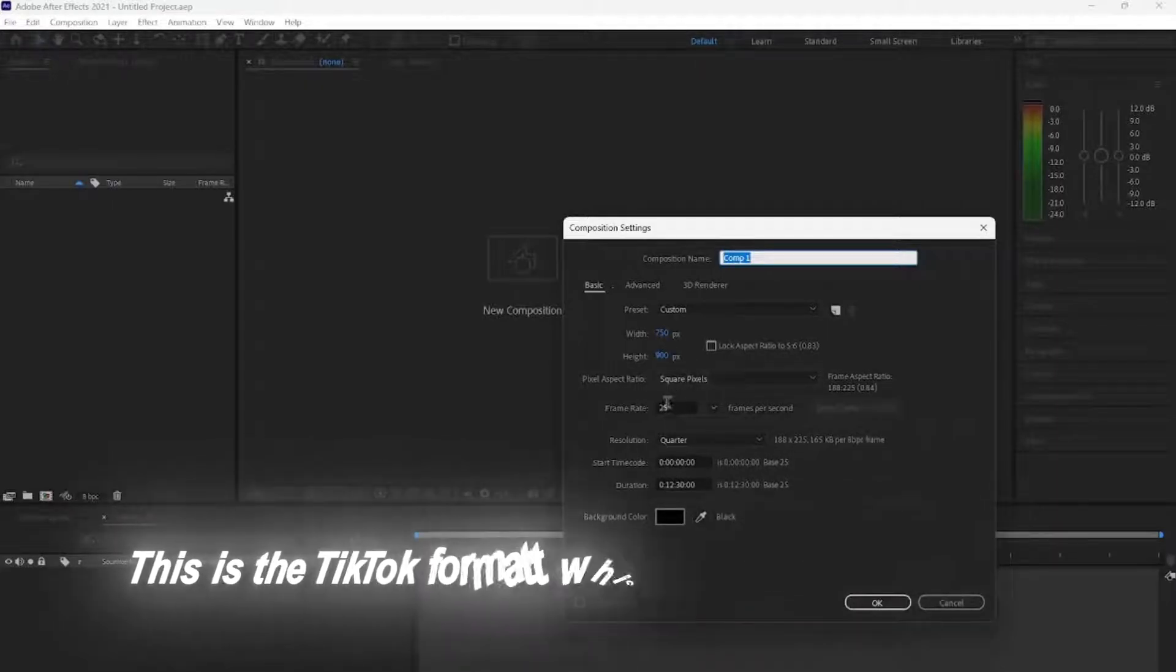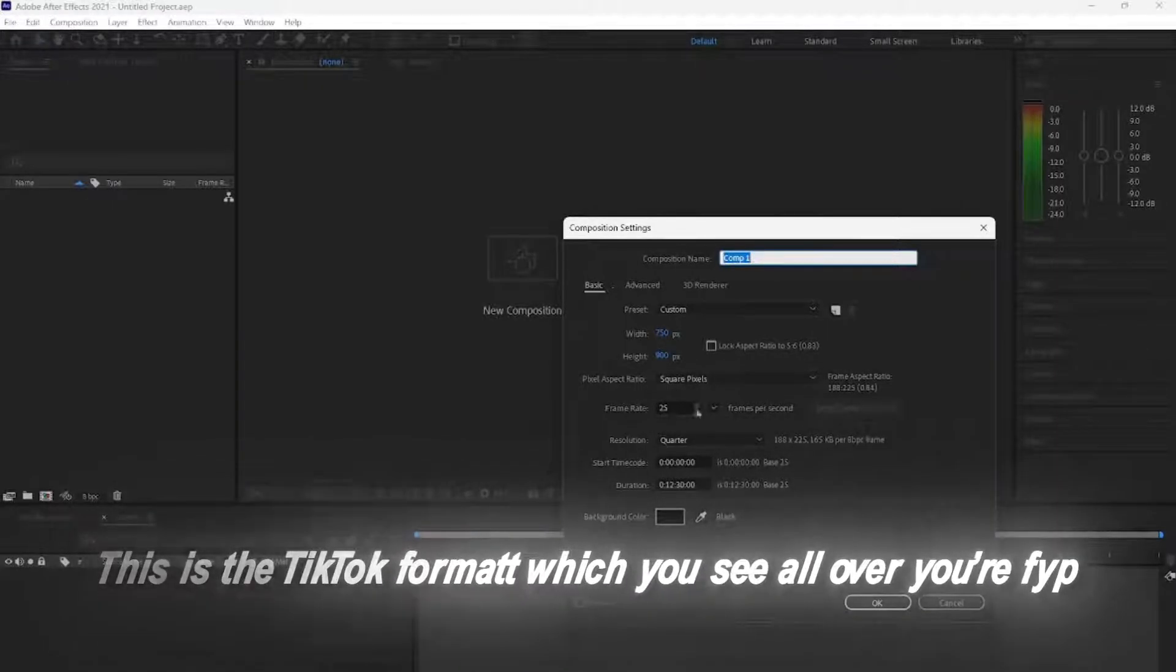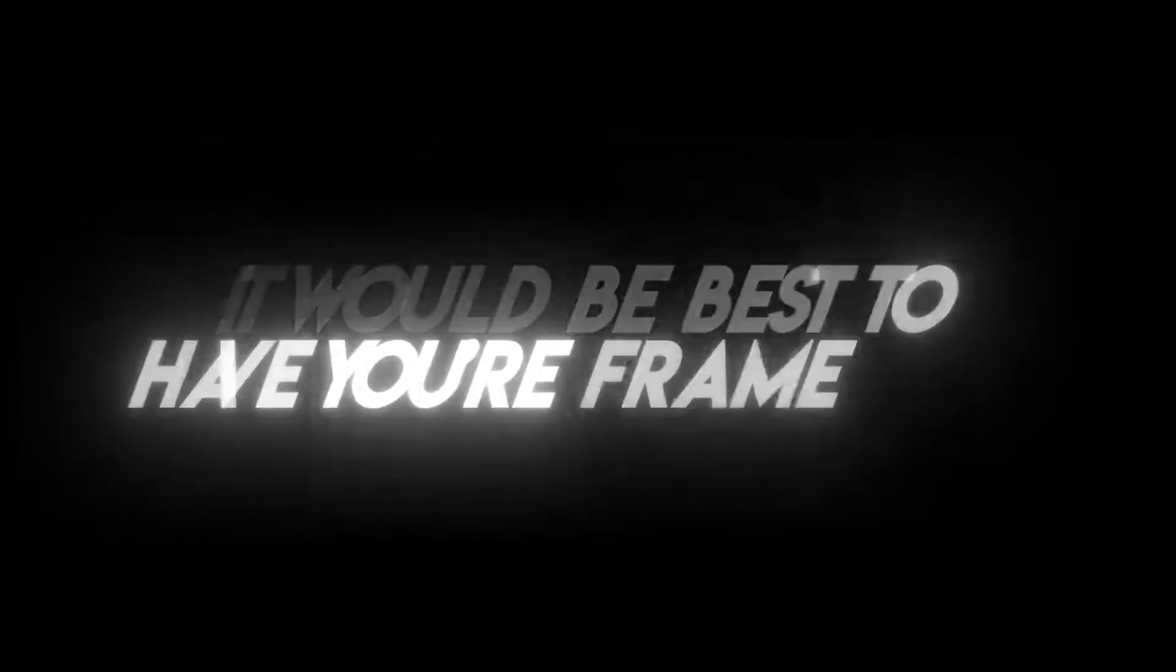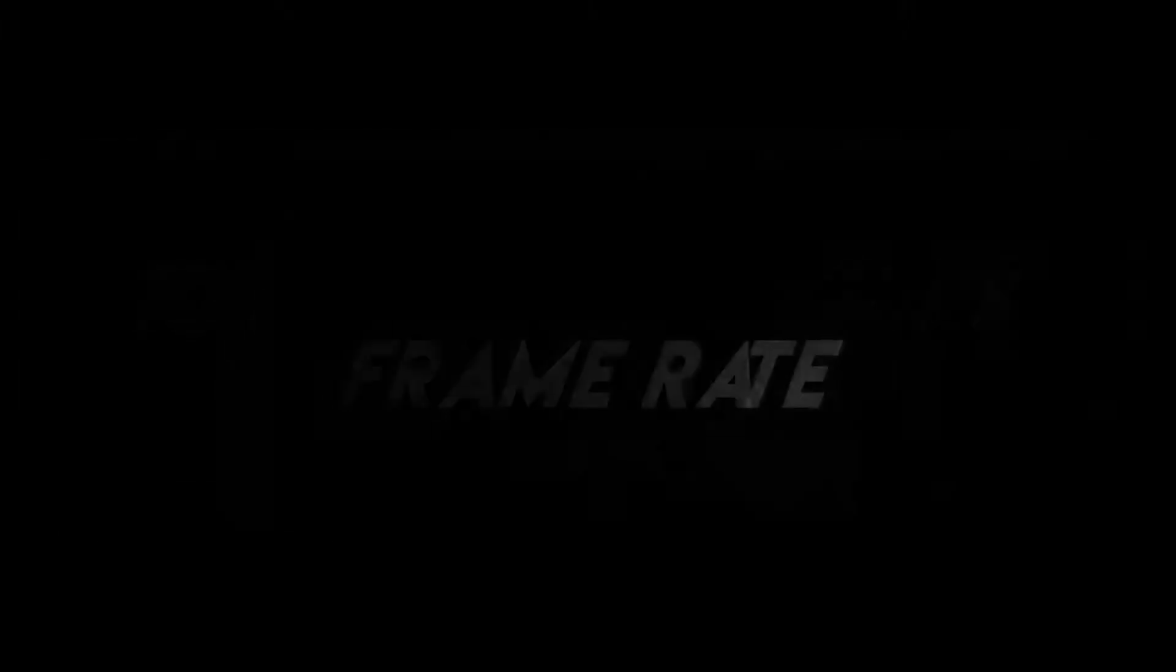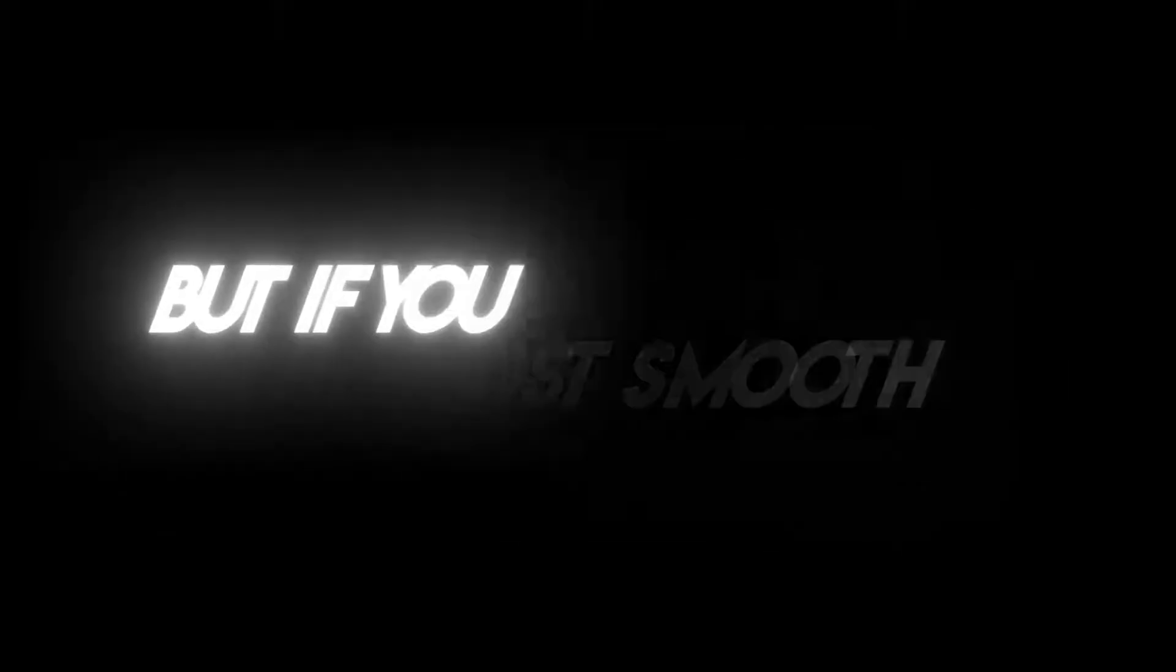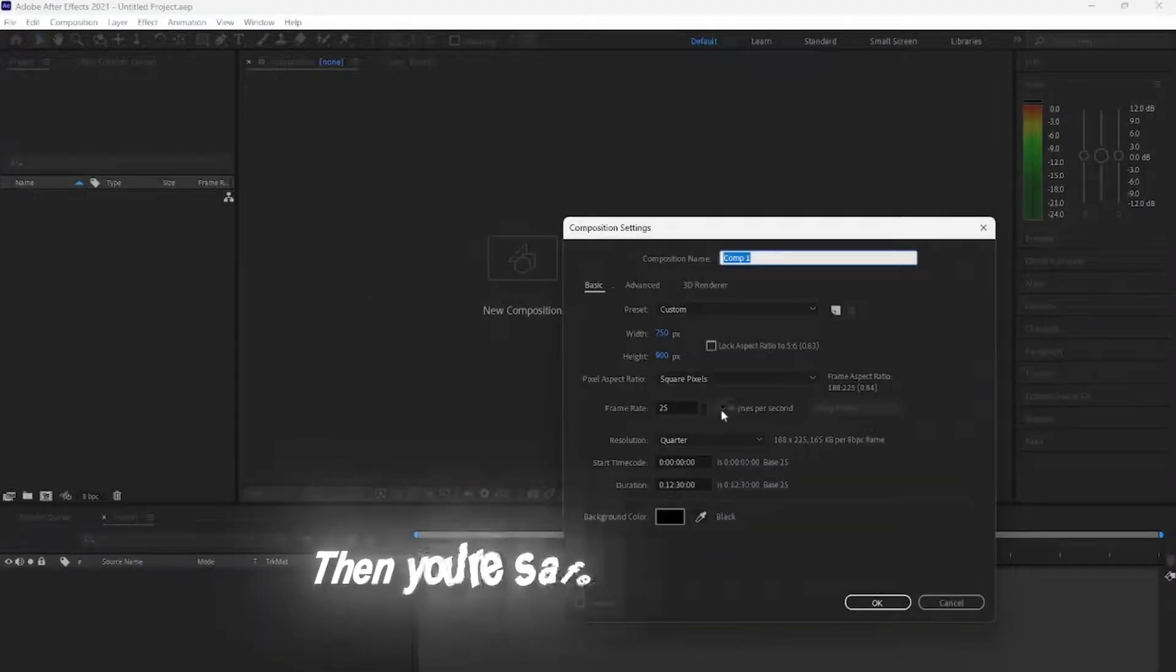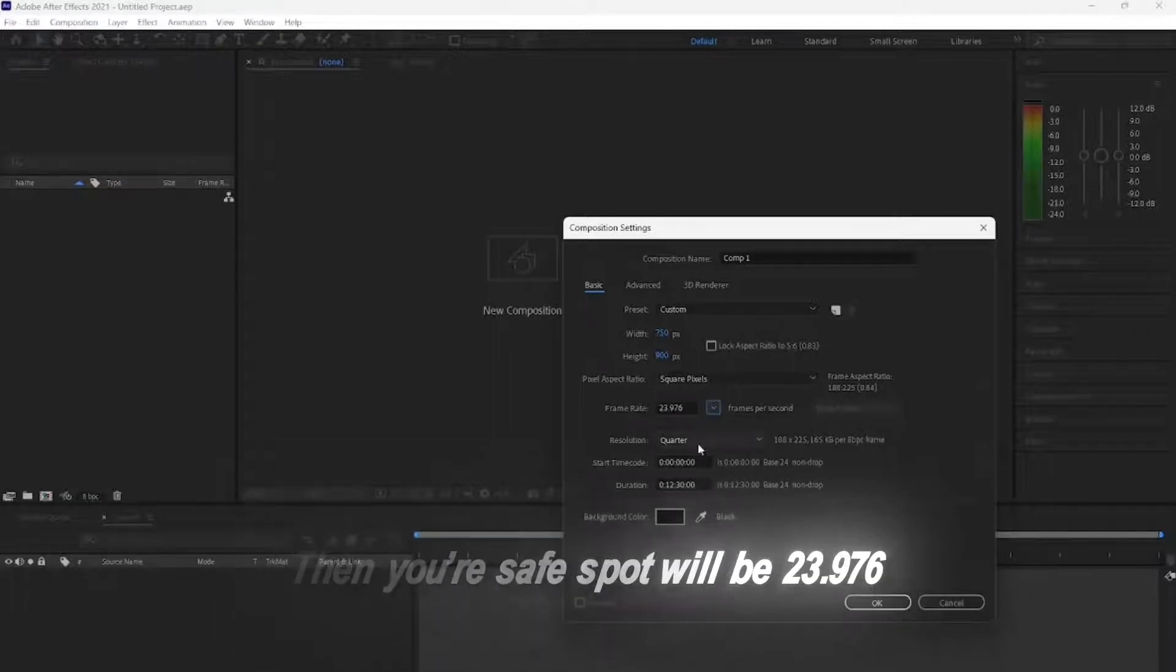This is the TikTok format which you see all over your FYP. It would be best to have your frame rate to match your ScenePak's frame rate, so it will be the most smooth. But if you do not know what it is right now, then your safe spot will be 23.976.